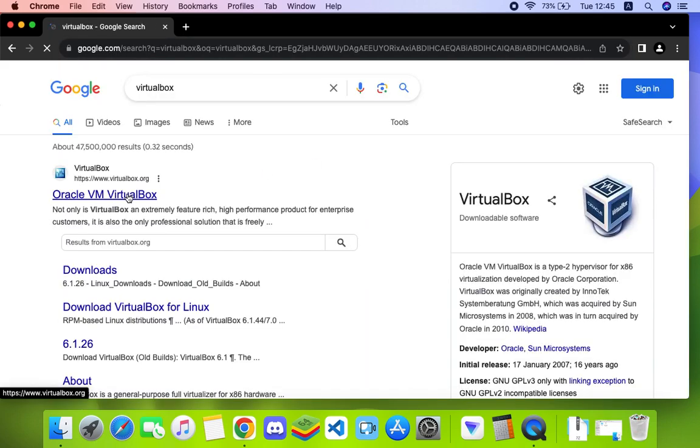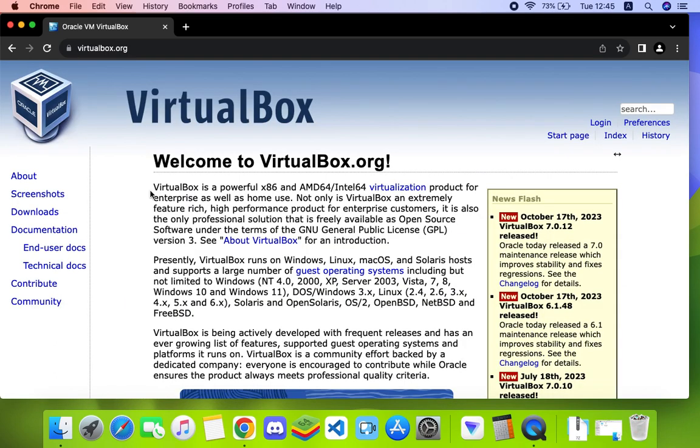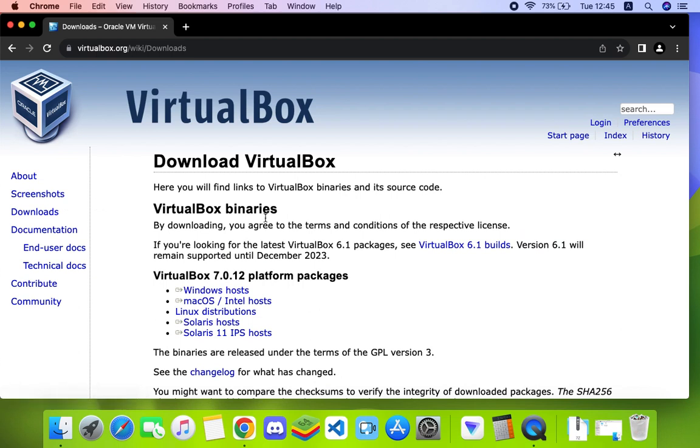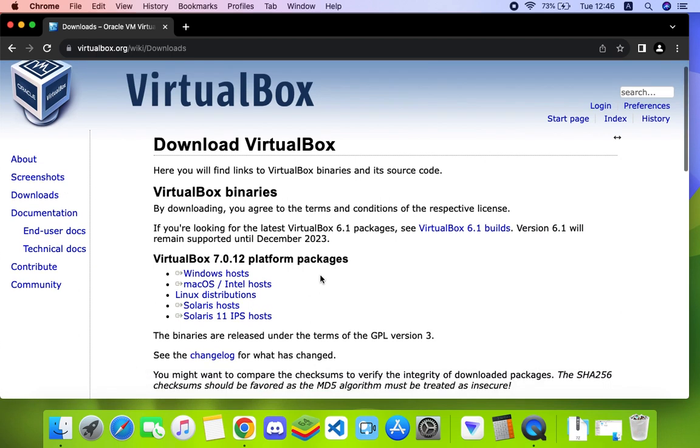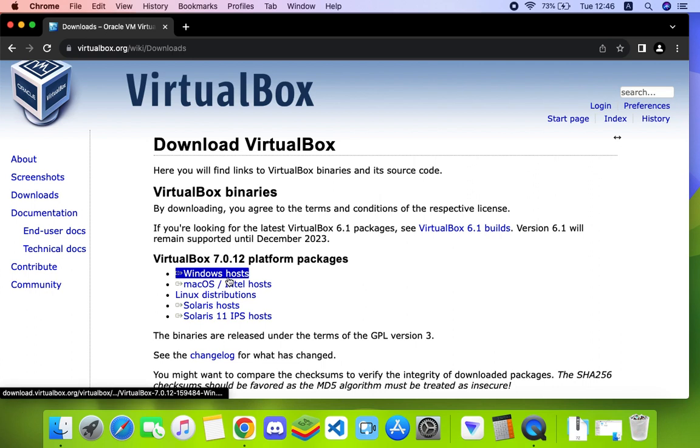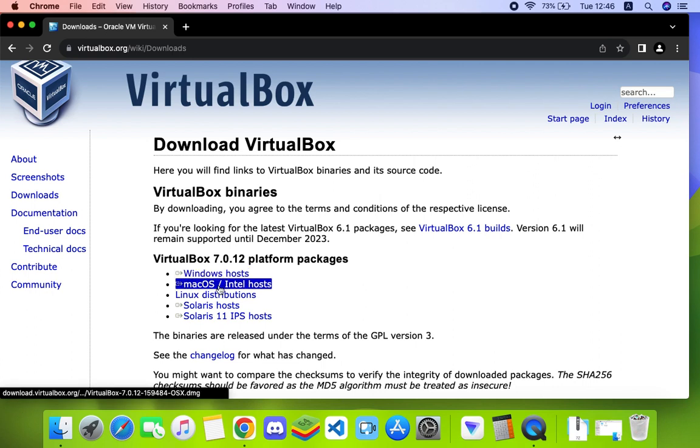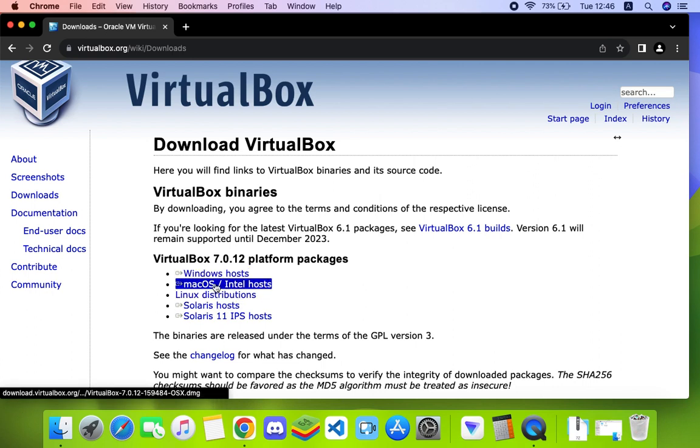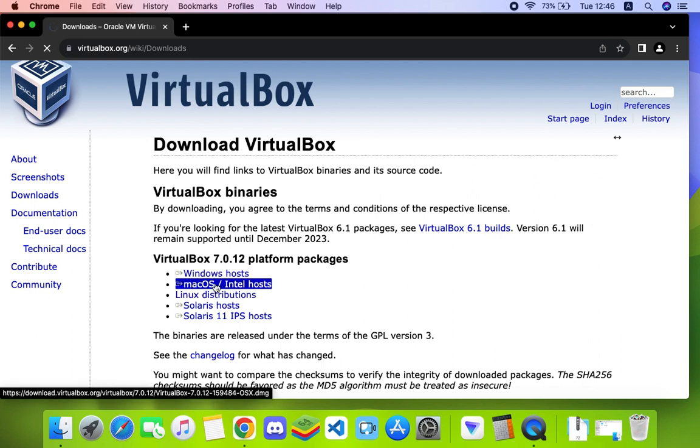Now click on the first link which heads to virtualbox.org, and then click on the downloads right here. We have to download the latest version of VirtualBox from here. You can see this is for Windows, this is for macOS, this is for Linux. We're going to select for macOS and it should start downloading.